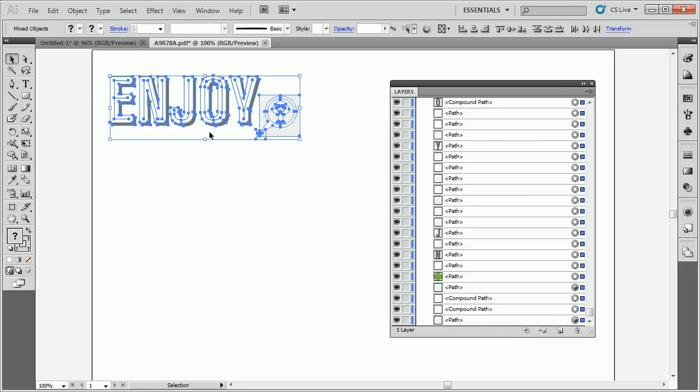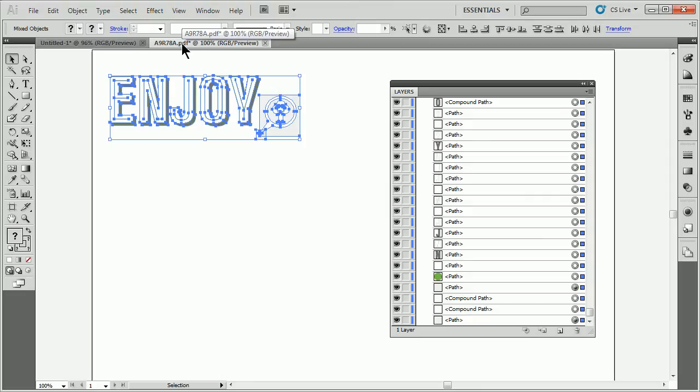We can go in and edit, do what we need to do, save this. Right now it's a PDF file. You can save it as an Illustrator file, do whatever you need to do and place it in another program.